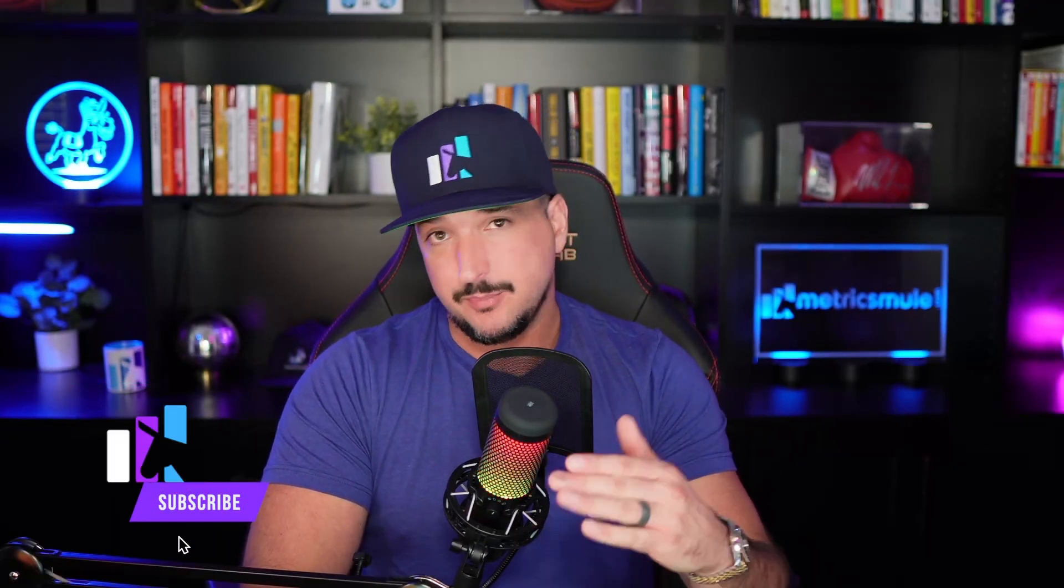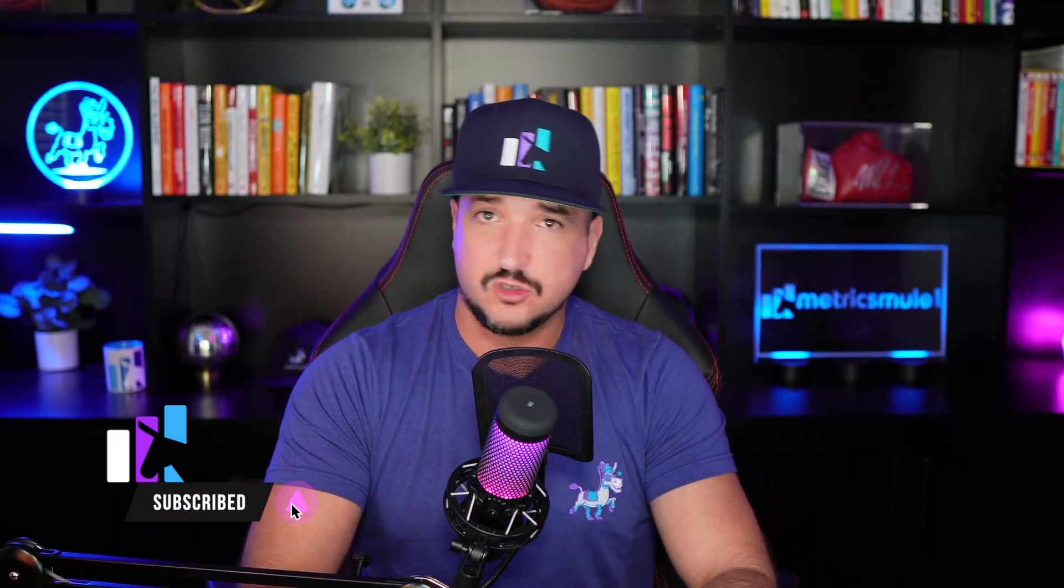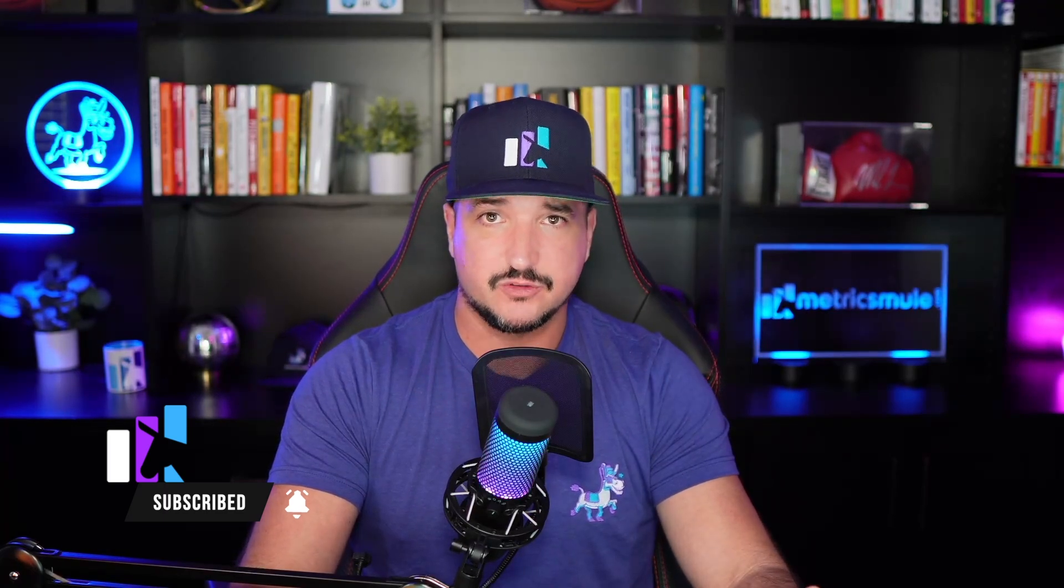Thank you so much for watching this video. Please make sure you hit that subscribe button because you'll be the first to know when all these types of videos come out. But until then, we'll see you next time.